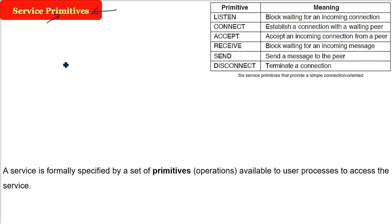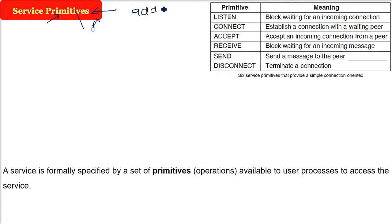So a service when it is related to a network, it is a function. For example, if you have done programming: add function, factorial function, Fibonacci function, send function, receive function - these are the functions.